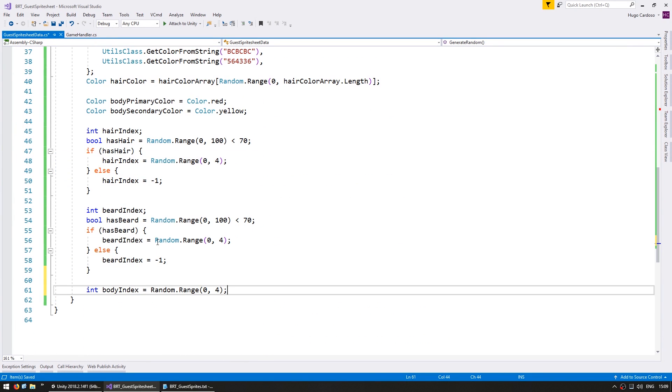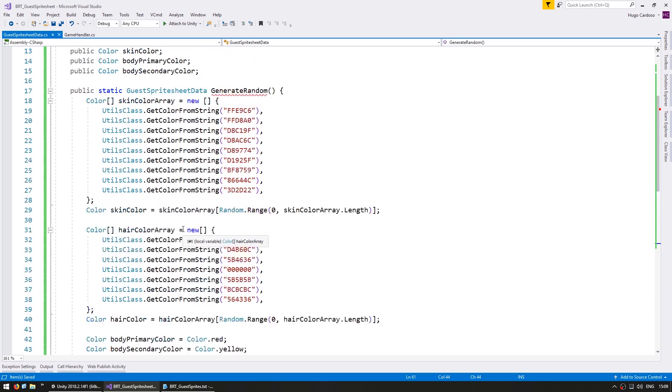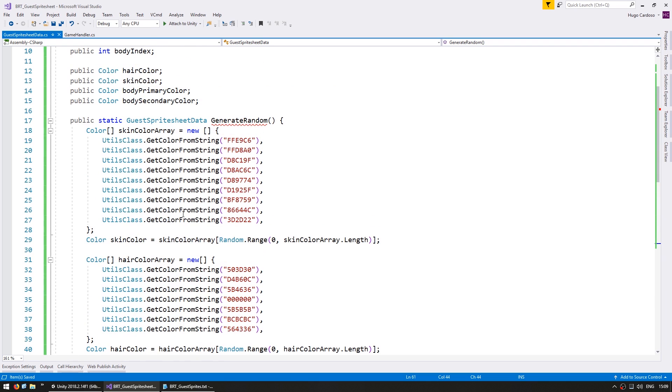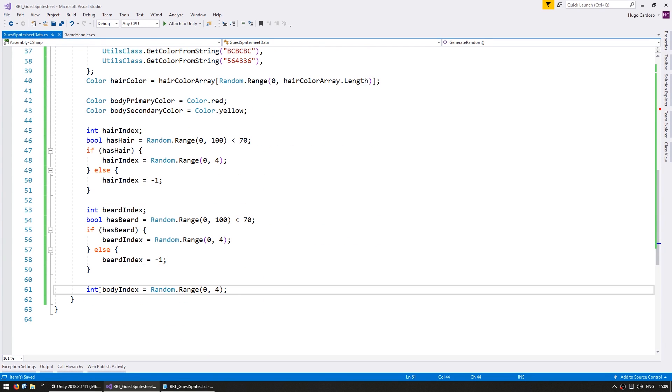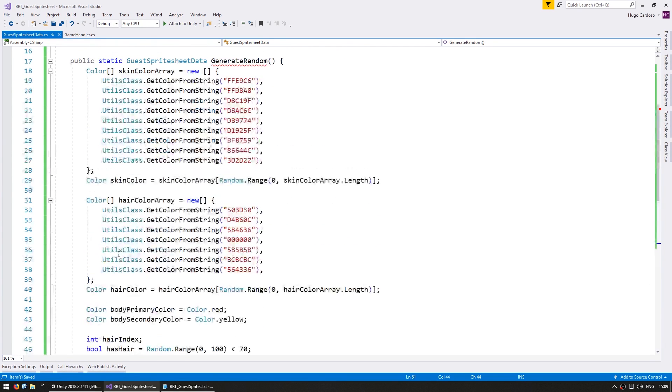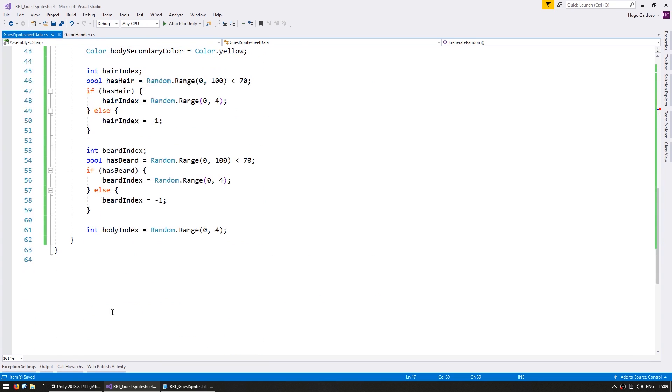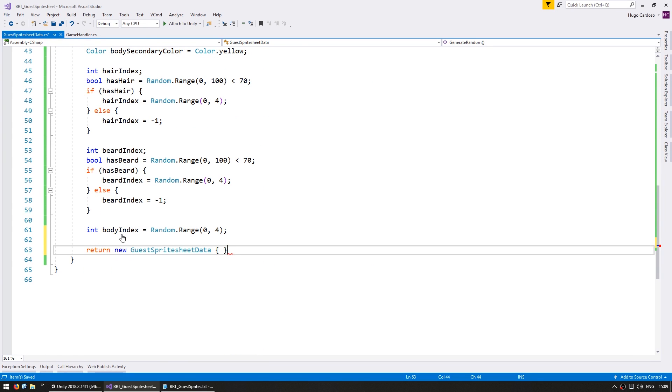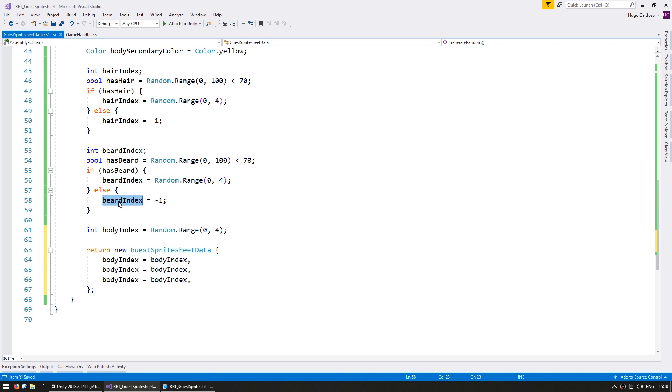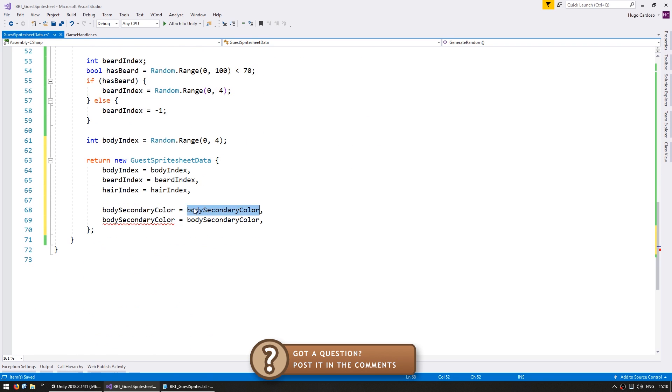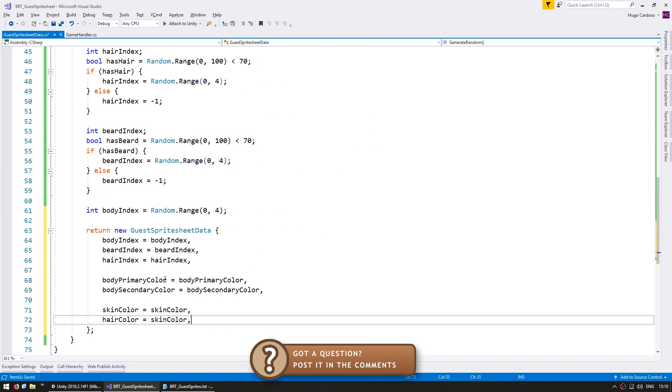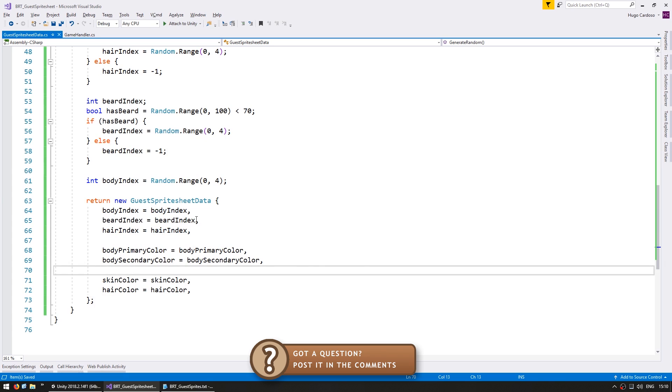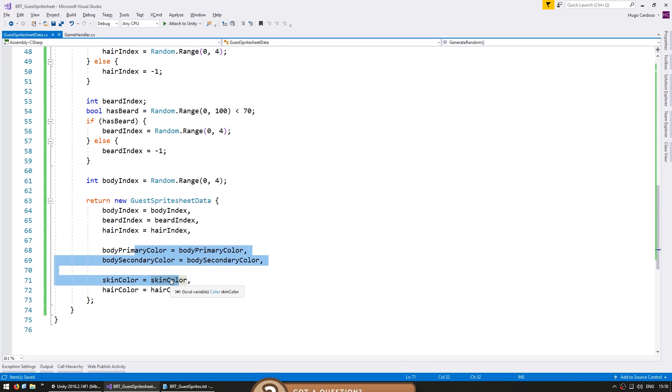And finally our body index. Alright. So just like that we are correctly picking random parameters that we need to create our sprite sheet. So now after we have created all these let's return a sprite sheet data object. And we're going to create it using these indexes.